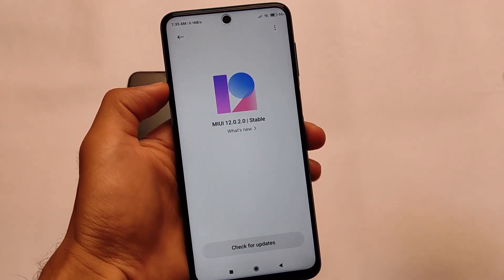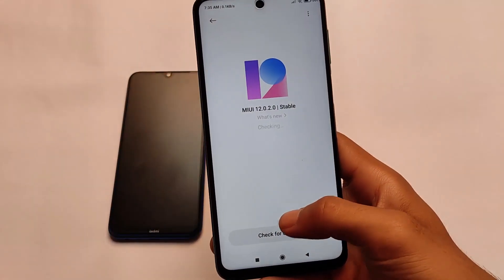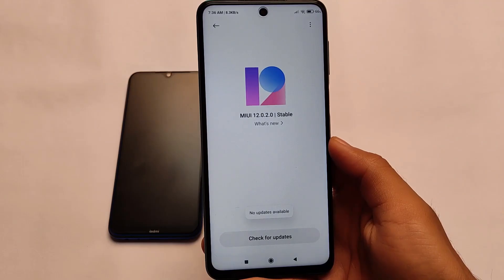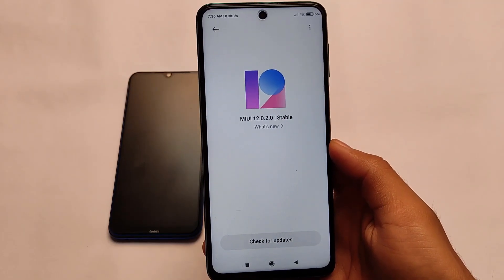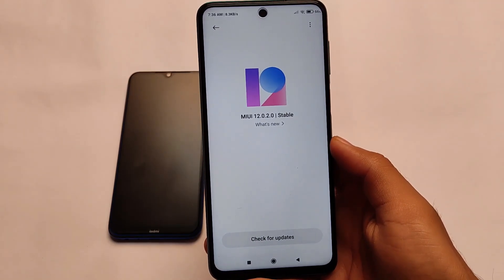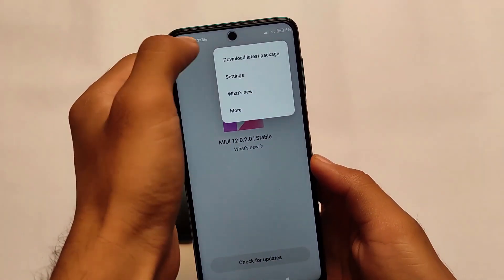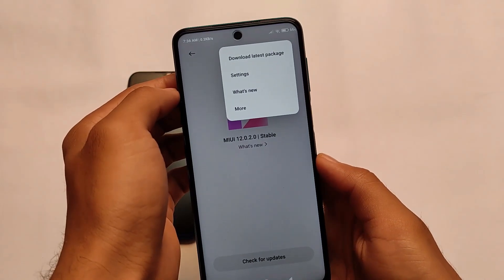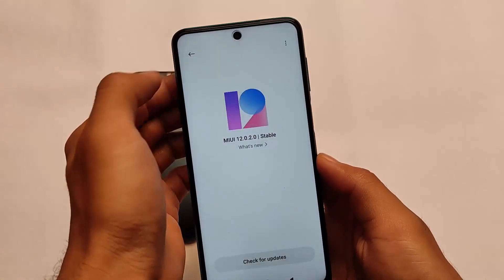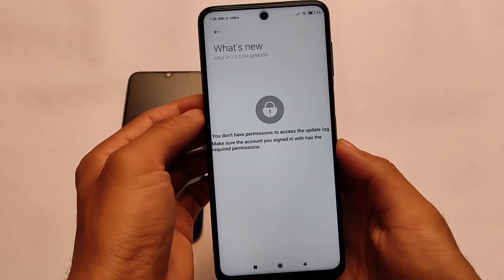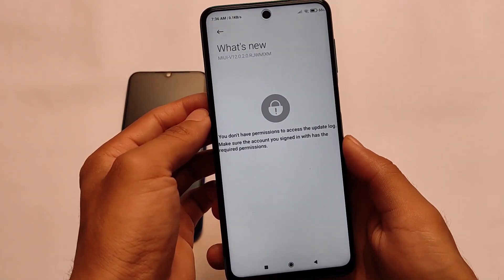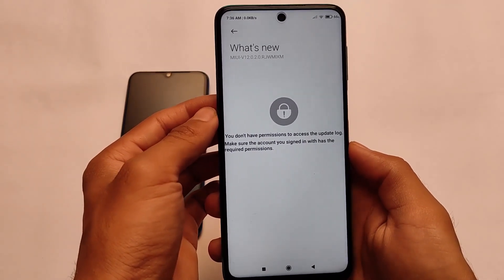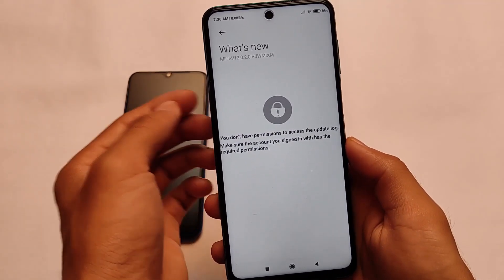But if you are not a pilot tester and still want to install this build, you need a custom recovery for that. Make sure you have a custom recovery, then you can install this update on your device. This is based on MiUI 12.0.2.0 Stable Version and doesn't have any kind of changelog because it's a pilot testers update.